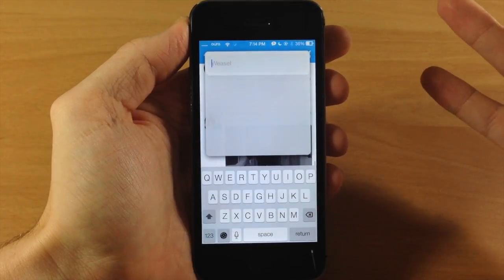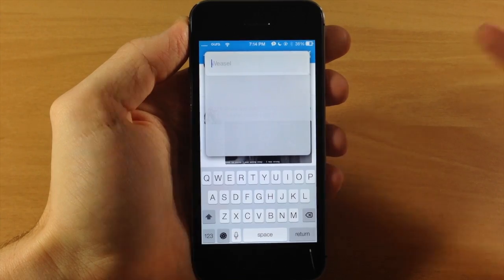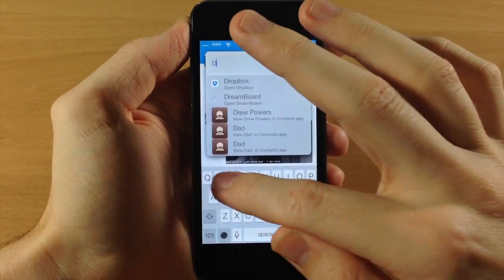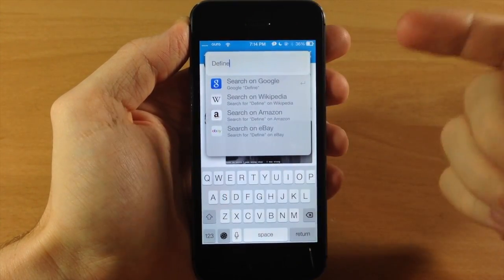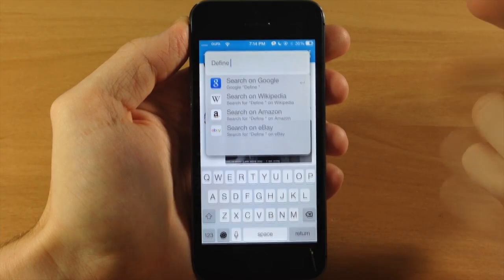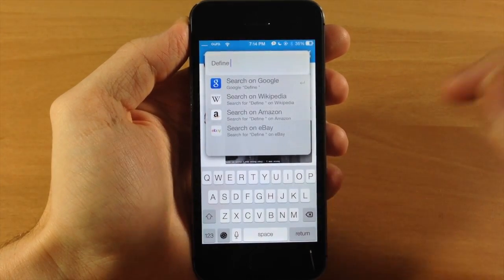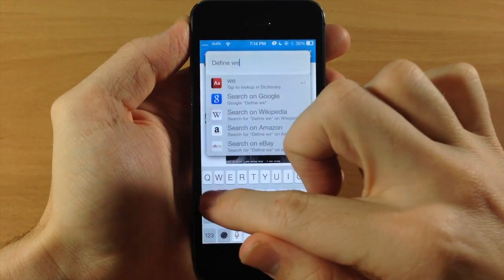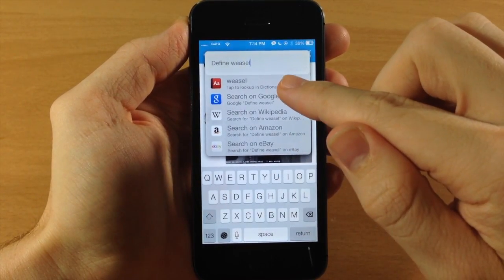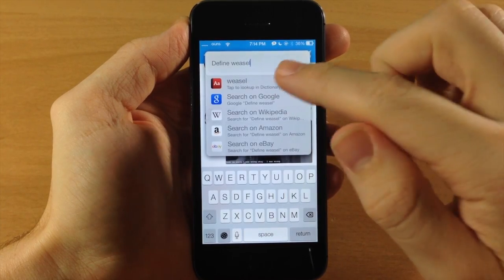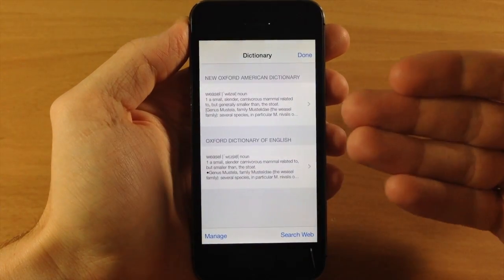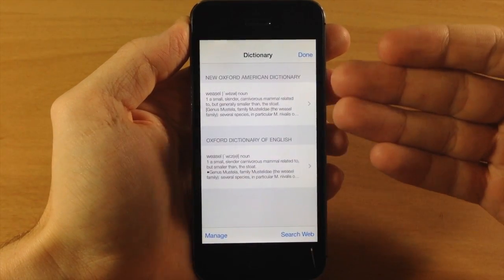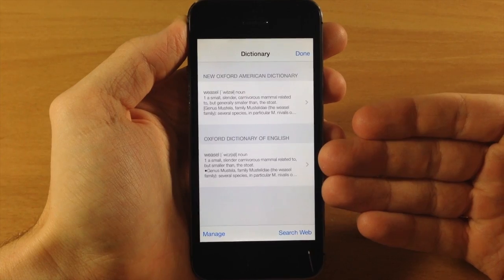Now we're going to look up a definition of a word. All you have to do is preface it with 'define'. So just by typing 'define', you're going to be able to look up any definition of a word. Let's just look up Weasel, and you can see right up here it says tap to look up in dictionary. If we tap on that, it's going to automatically bring up the definition of that word.